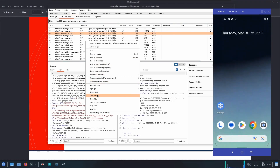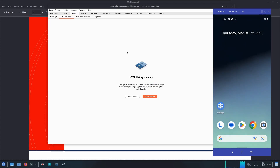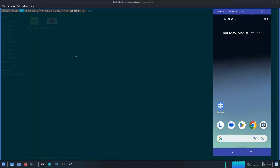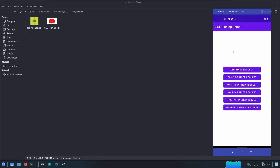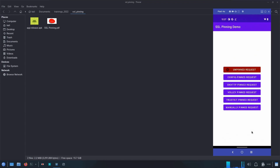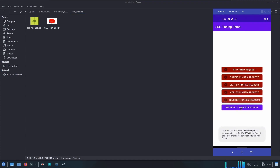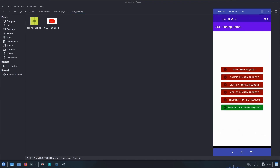To demonstrate SSL pinning bypass in Android applications I have a demo app. Let's install it using adb install app-release. We now have this SSL Pinning Demo application. Launching it, we can see all the different types of pinning used in this application. Clicking Unpin Request throws an SSL handshake exception error; Config Pin, OkHttp, Volley, TrustKit, and Manually Pinned requests also fail — only Manually Pinned is working. All others are failing because of SSL handshake exception.